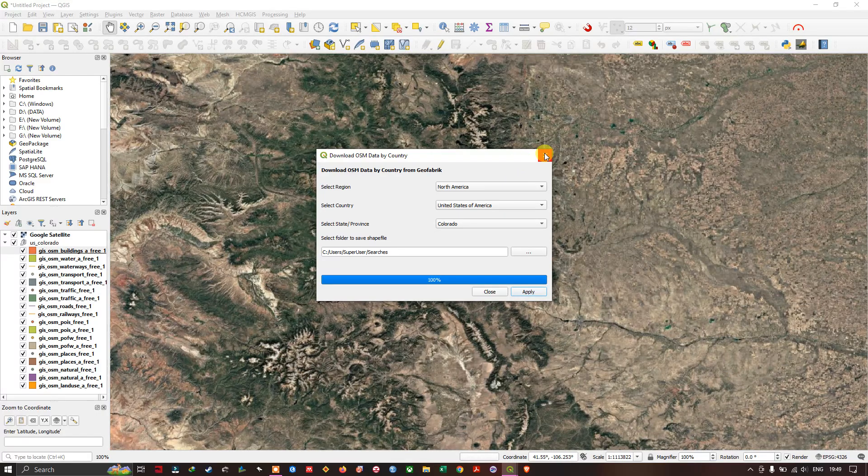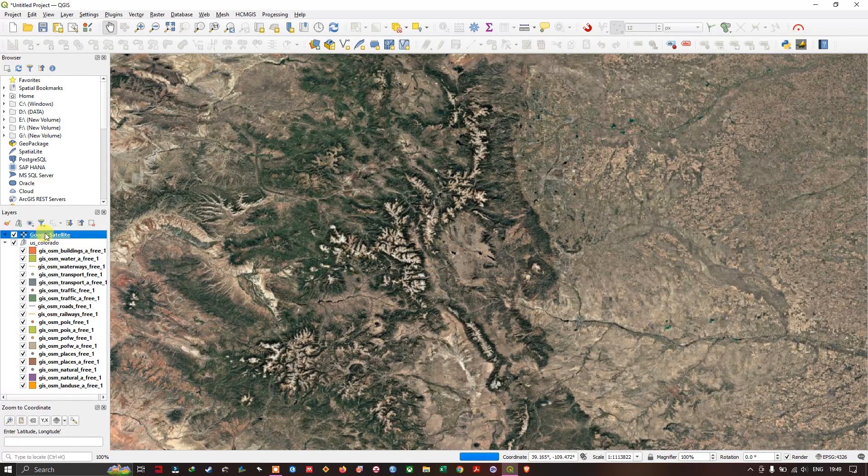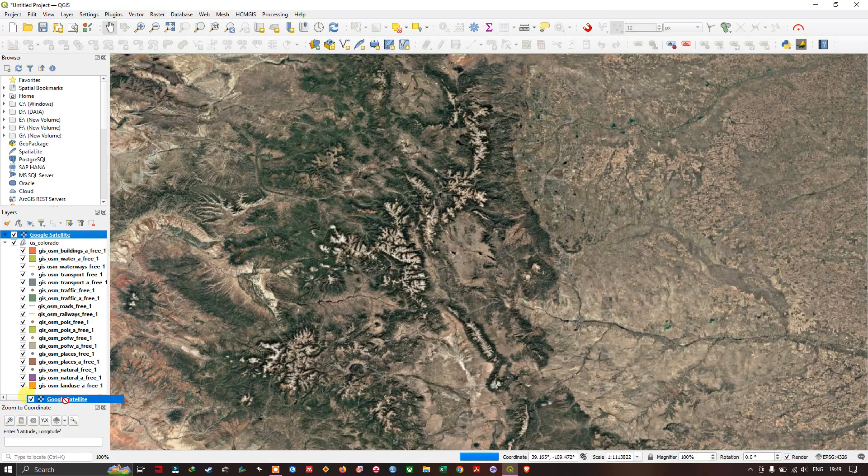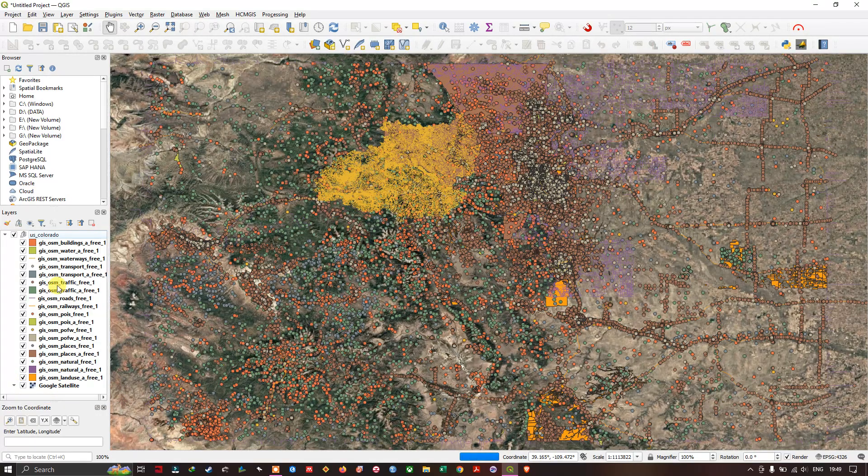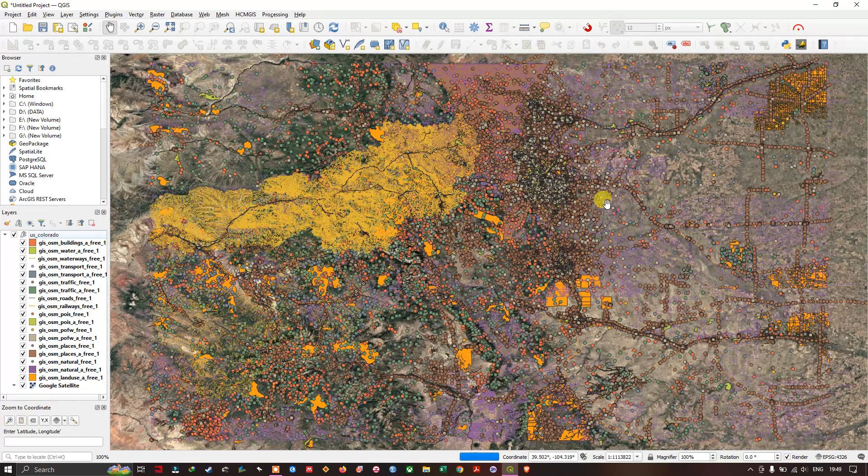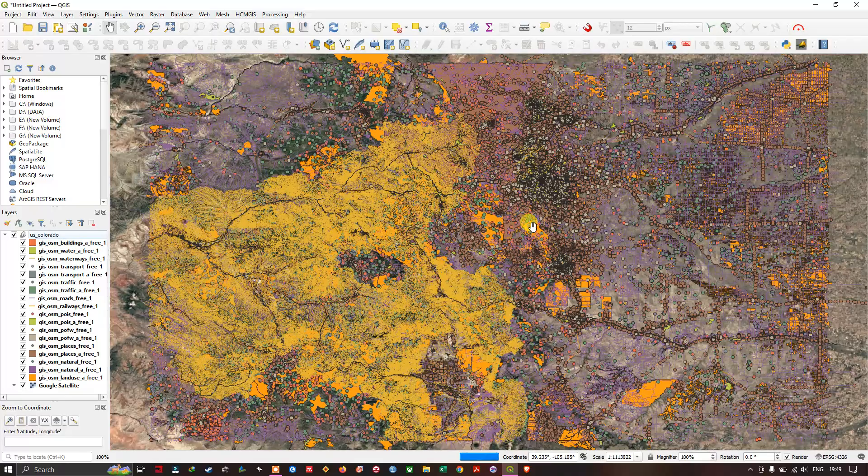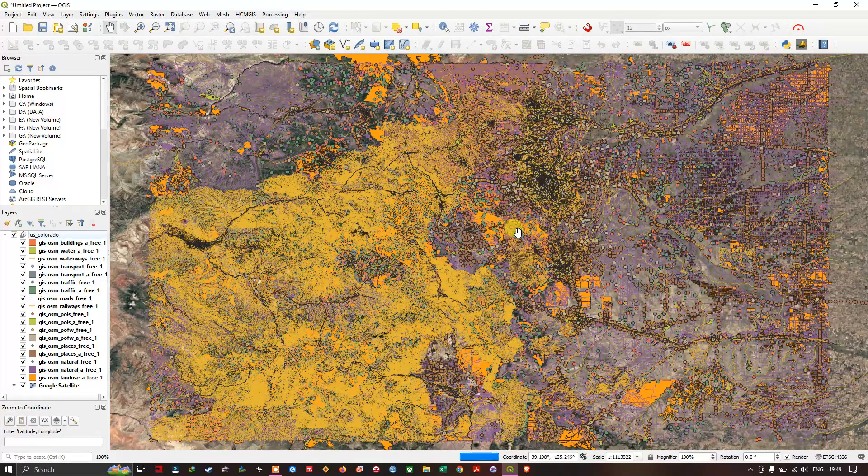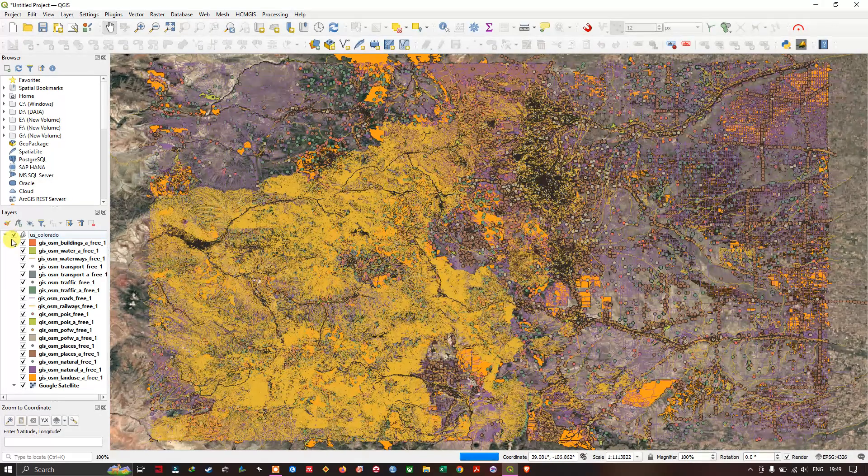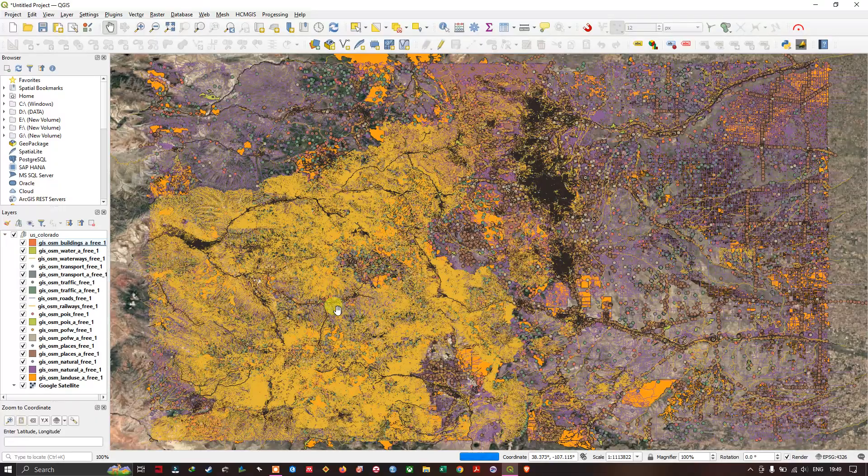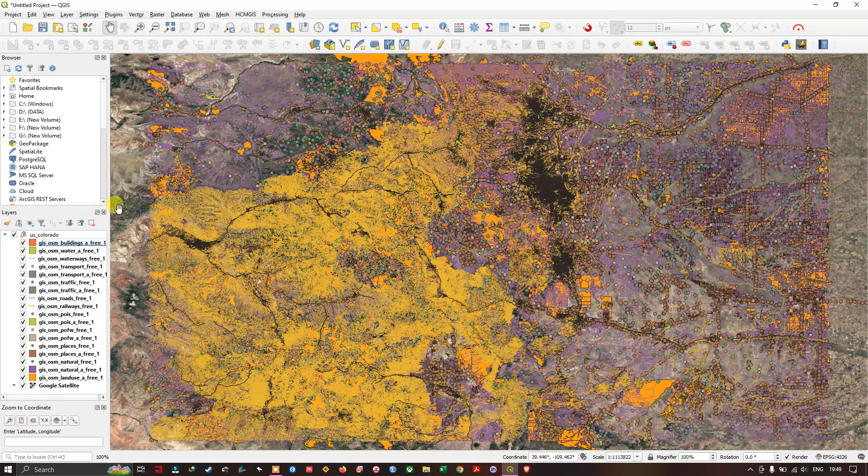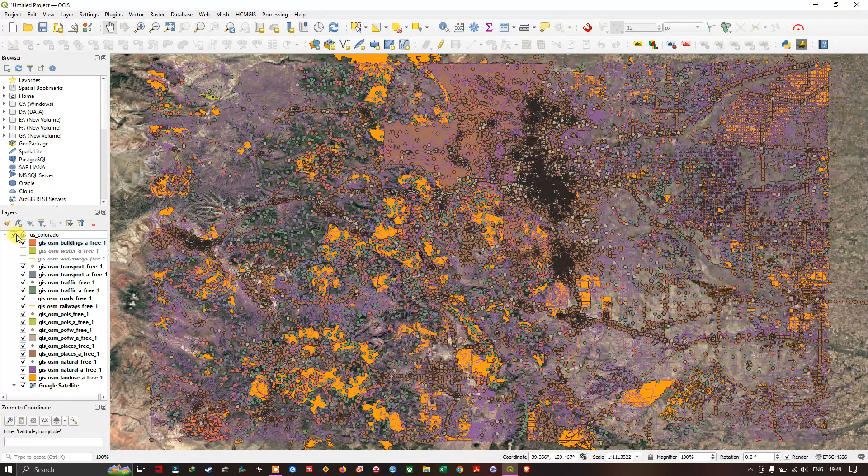We are successfully done downloading this data. Now let me close it and bring this Google Satellite to the bottom. You can see there are tons of data which is available. Let us see what all data is available.